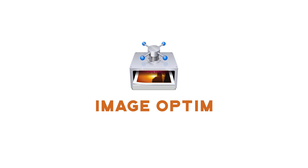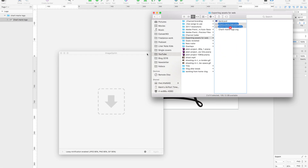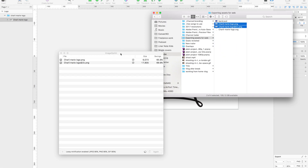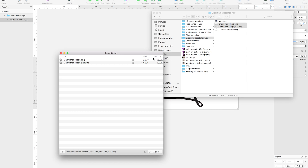Next up, two tools you'll already know about if you watched my last video about exporting assets for web, but they deserve a mention here too. These are two tools for compressing images. The first one is an app called Image Optim. This is really handy because you just have to drag an image file into it and it'll compress the heck out of it. It'll then just save over your original file with one that is a lot smaller, but still good quality.